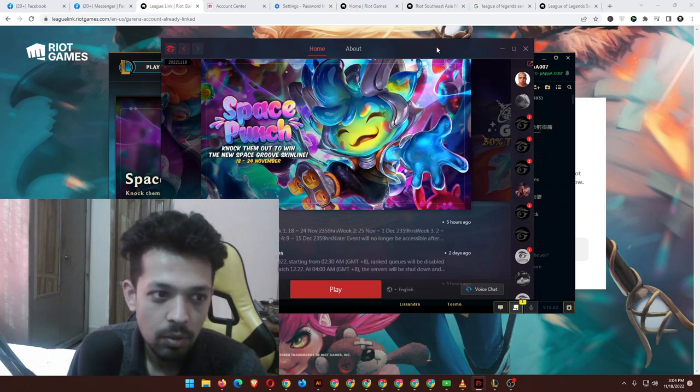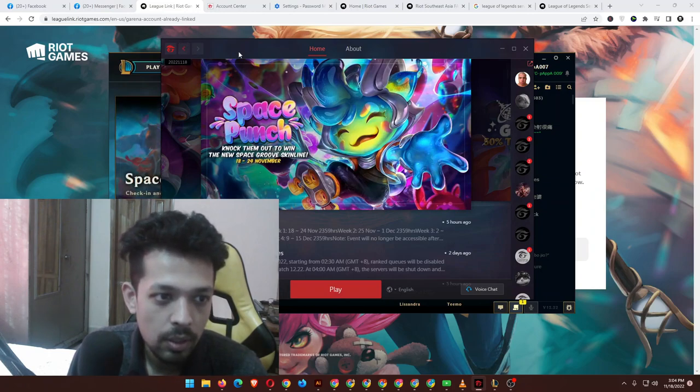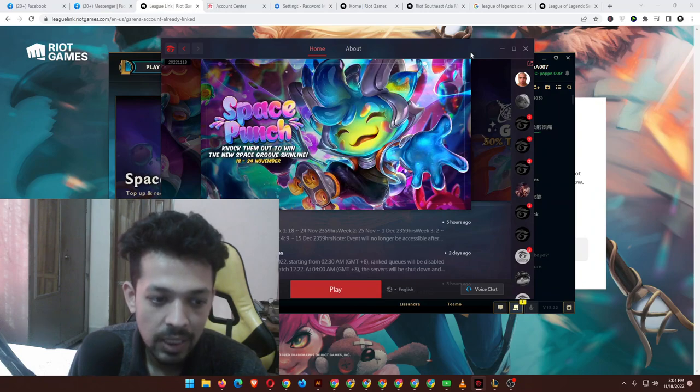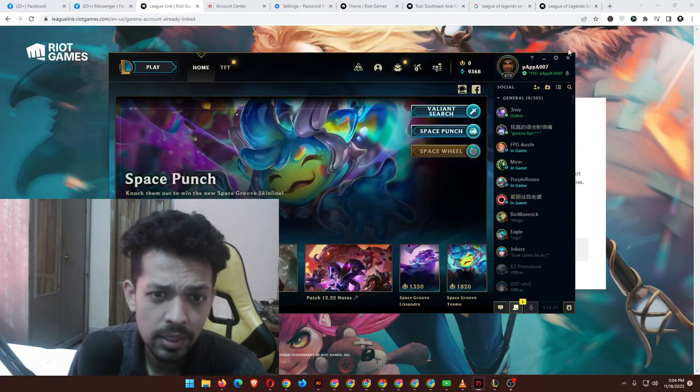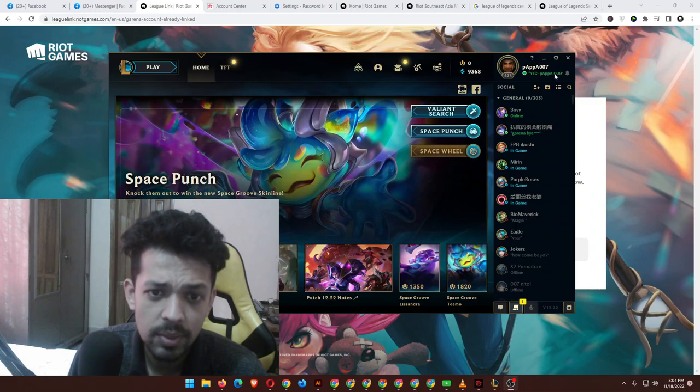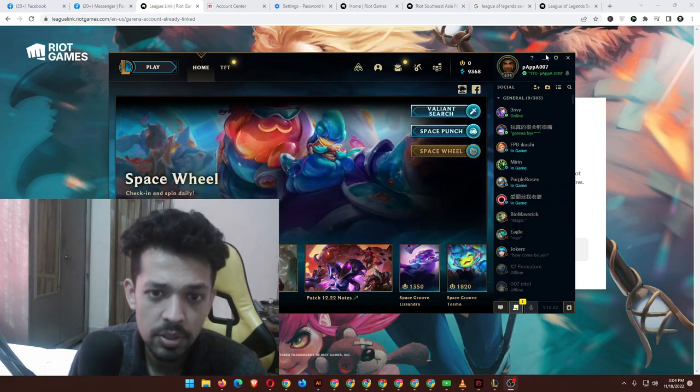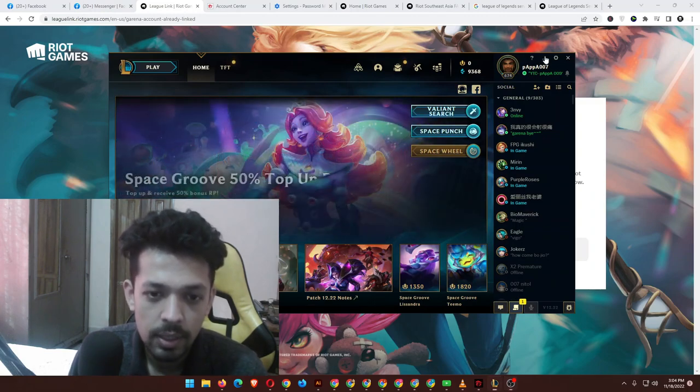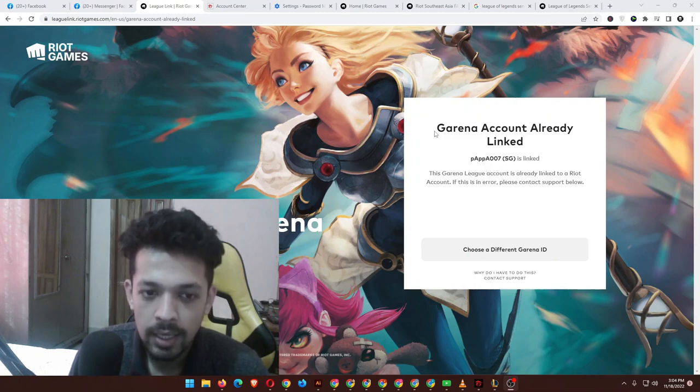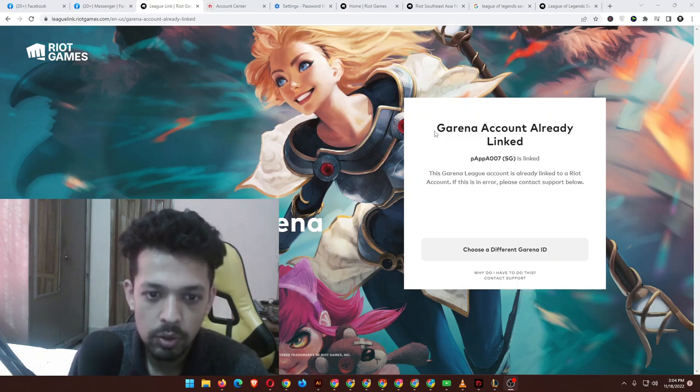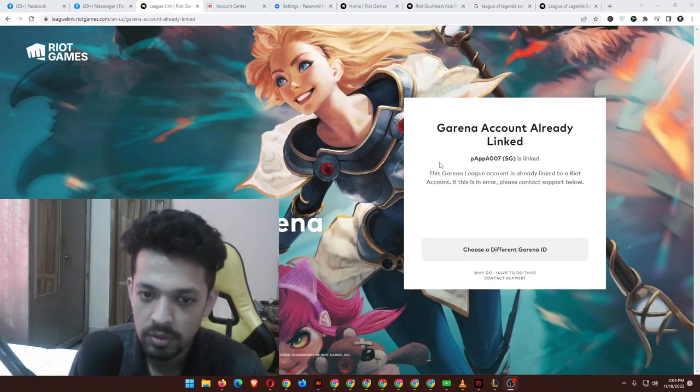This is very good news, and I'm a bit confused still because I only know the Riot ID and password. When I linked with this device, as you can see this is my League account, Papa 007, a very old account. The current account is already linked, Papa 007 Singapore server, as you can see.